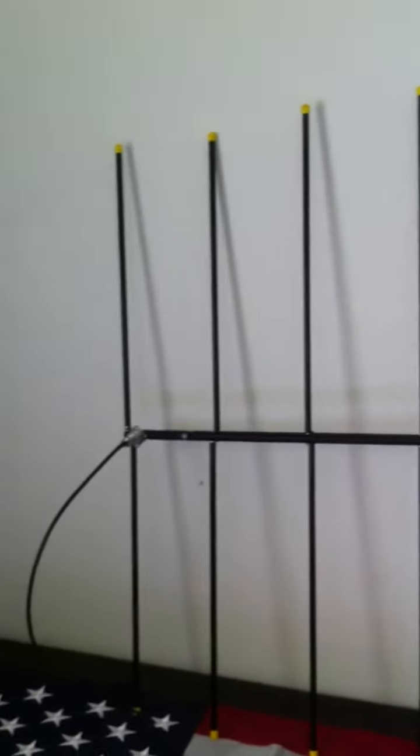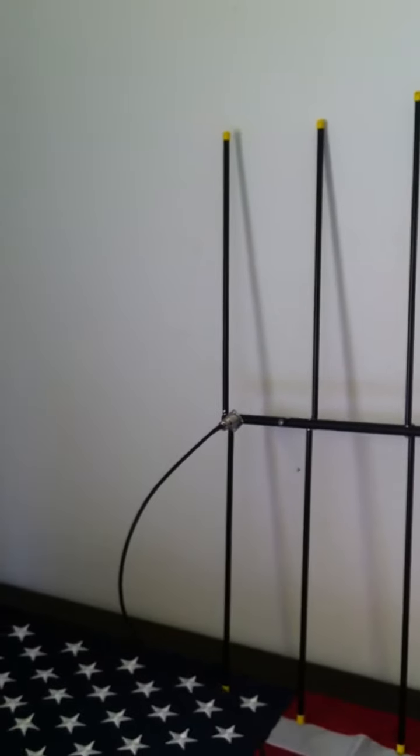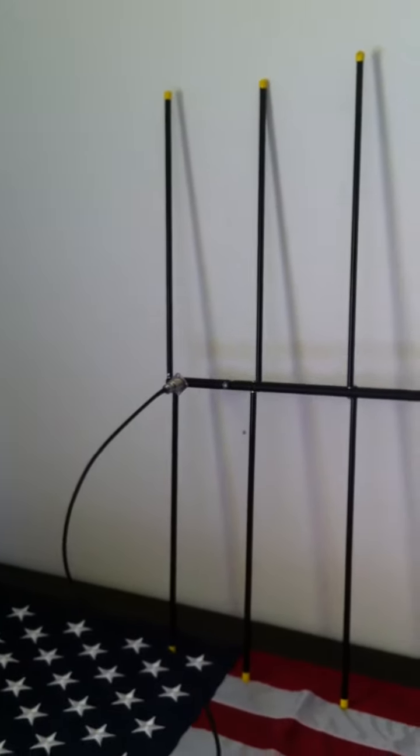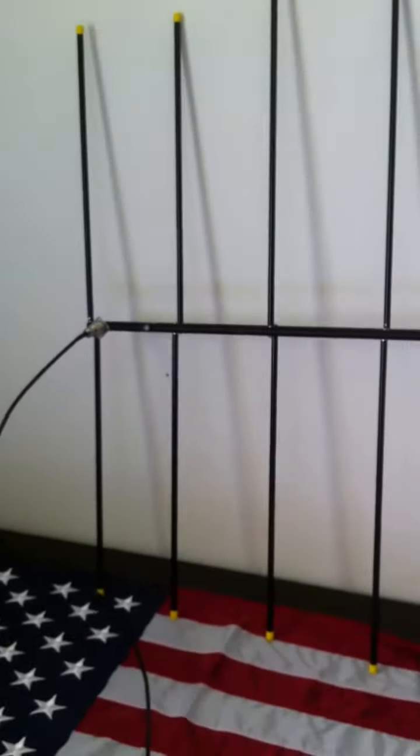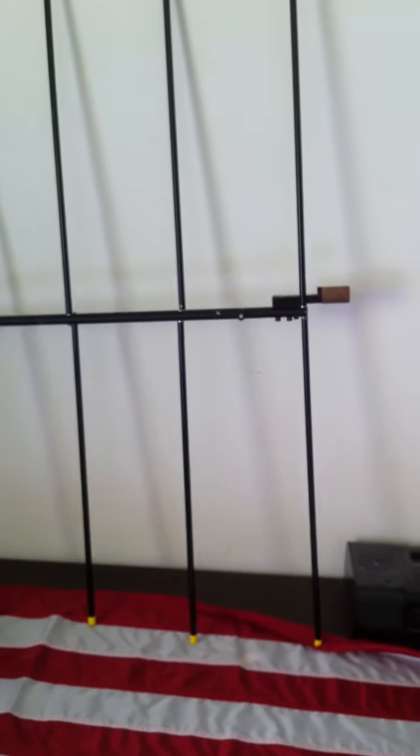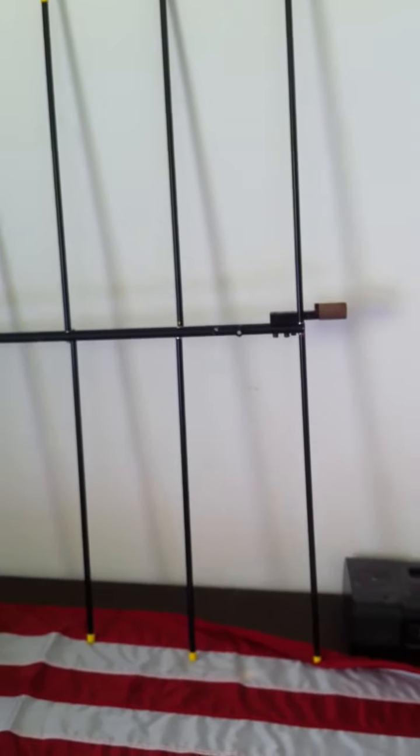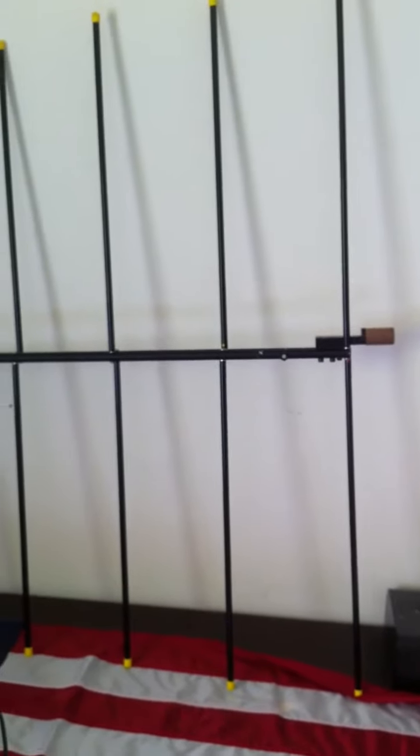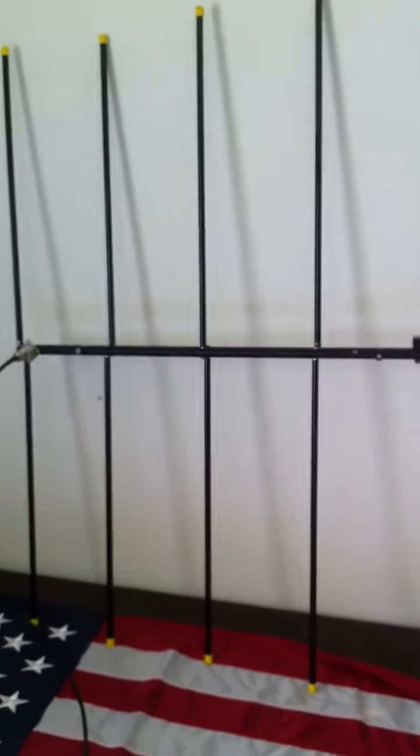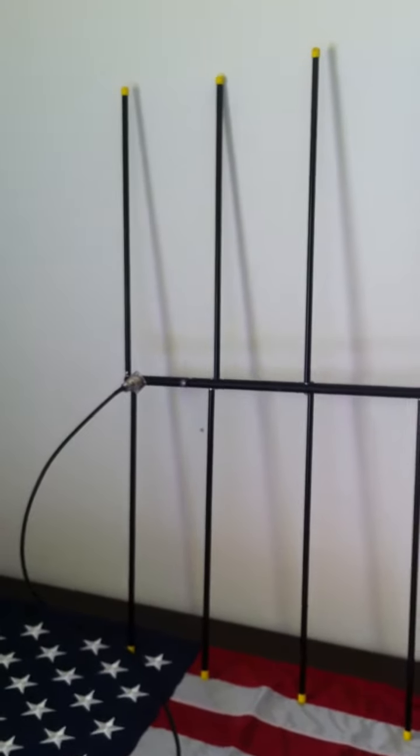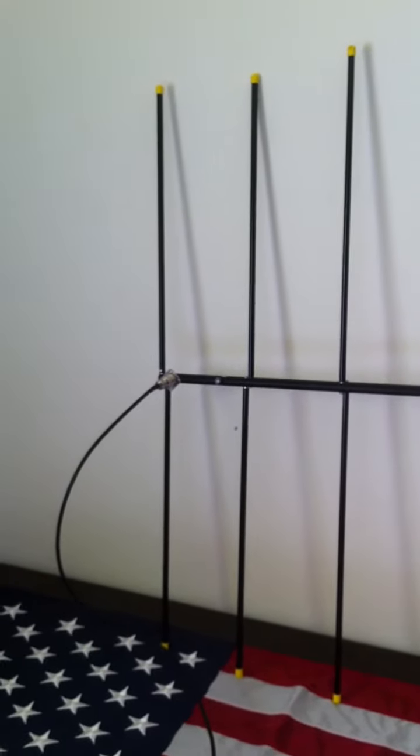Beams are really great antennas. They work really well. Very directional. Used when you want to focus most of your signal in one direction.